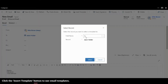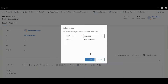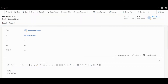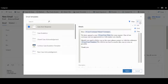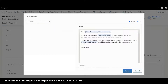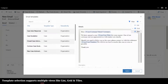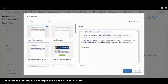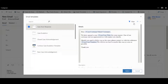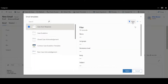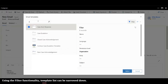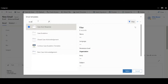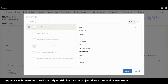He selects the regarding field as the record. A list of templates appears that are filtered by case email templates. Here Mike can switch the view to grid or tiles view as well. Mike can further narrow down the list of templates by using relevant filters, and uses search to find the relevant template.